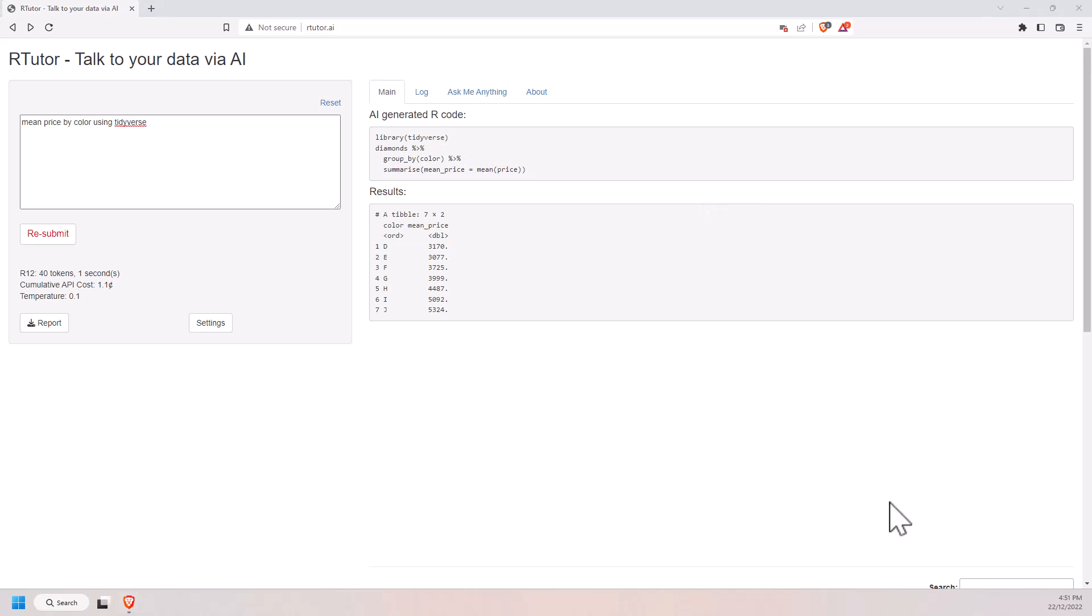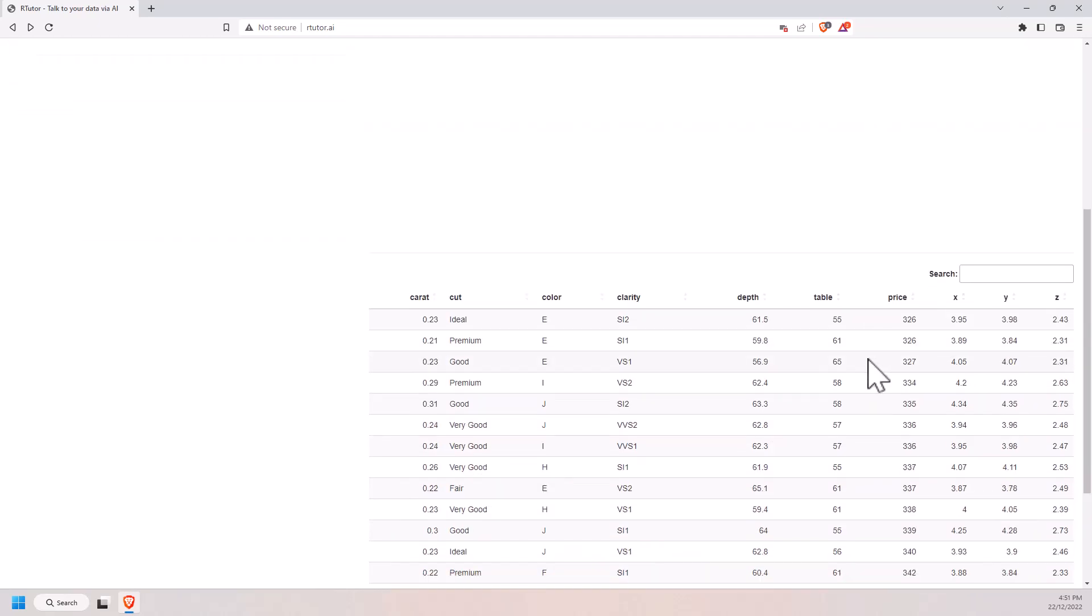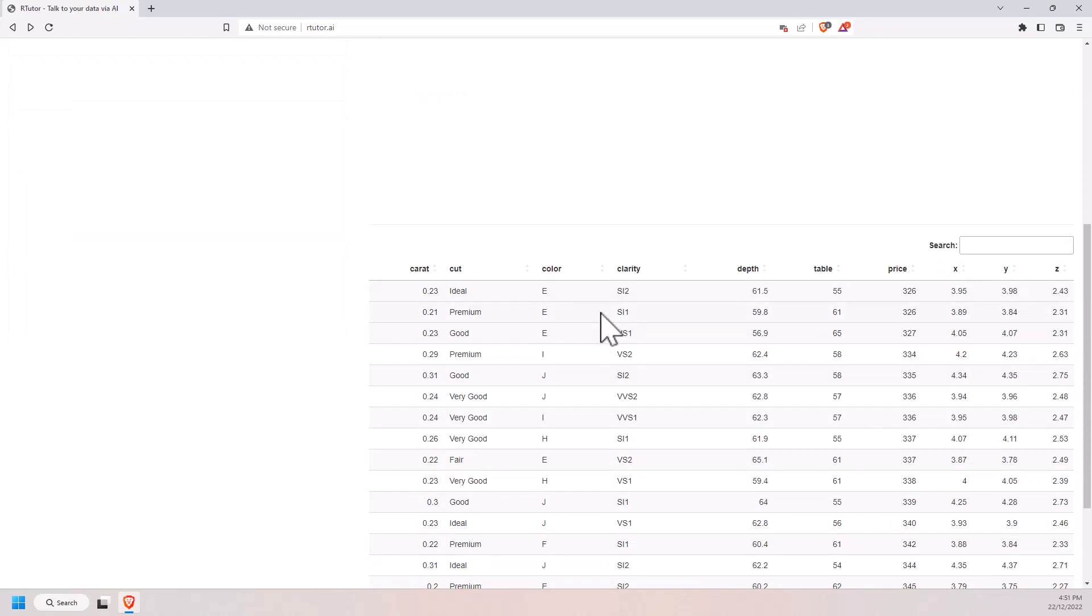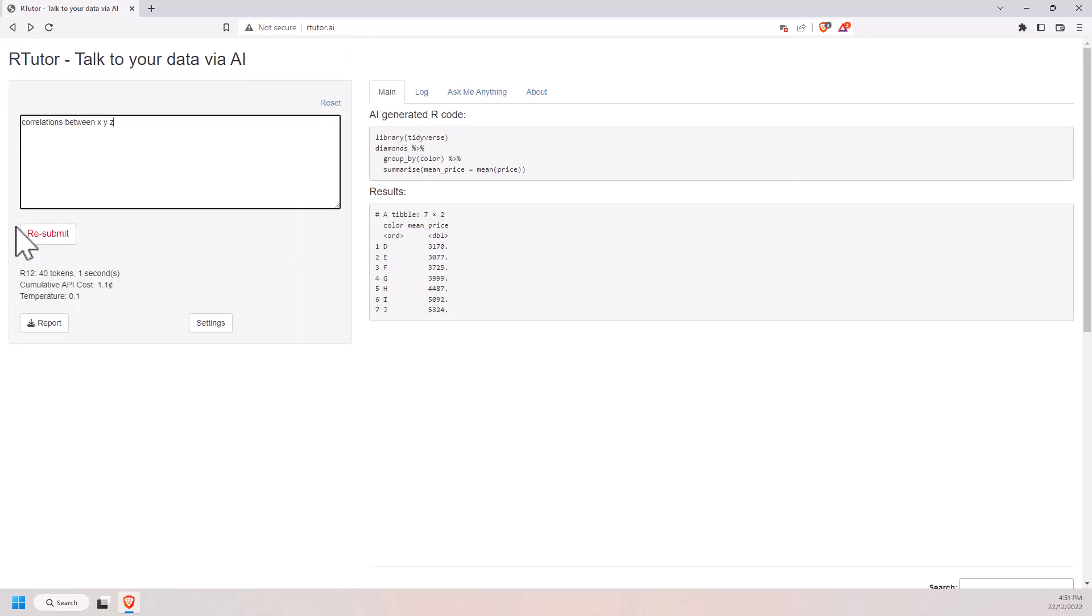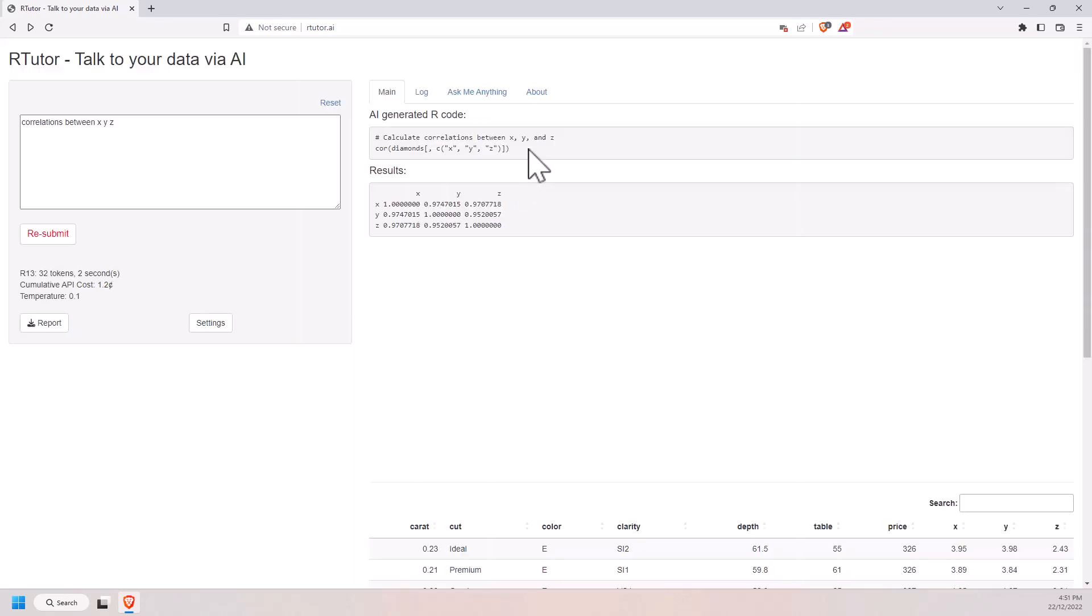Okay, so let's try a couple more things. Next one up, I'm interested in the correlations between x, y and z, which were some of those numeric variables. And there it just grabs those columns, takes the correlations between each of them. Nice and easy.